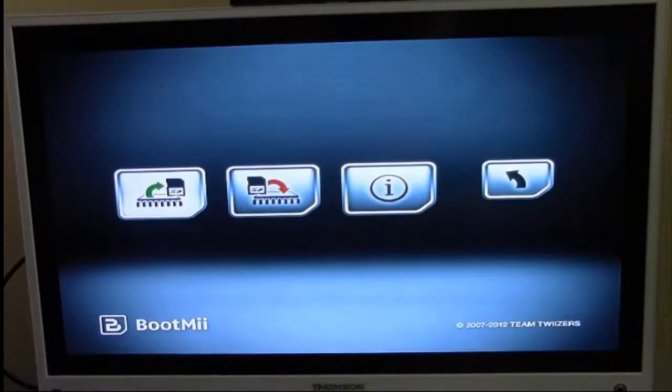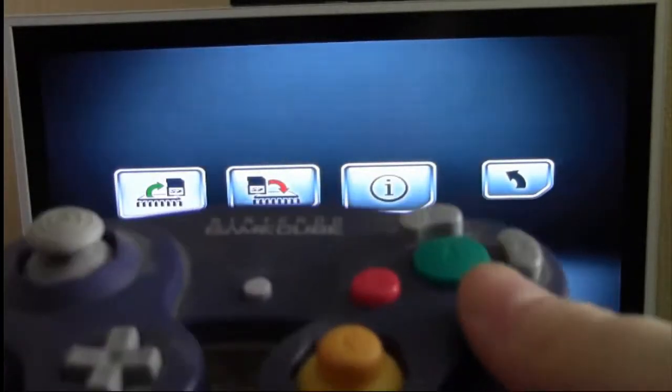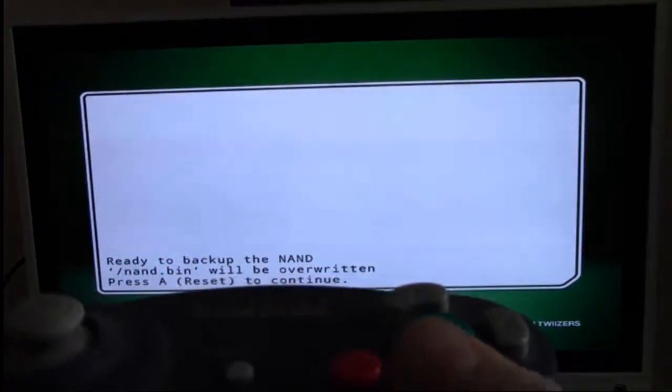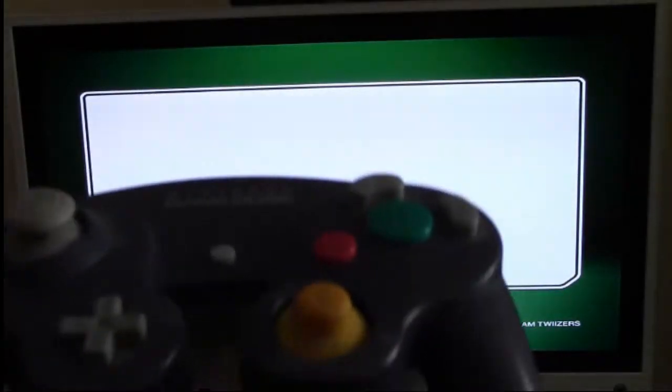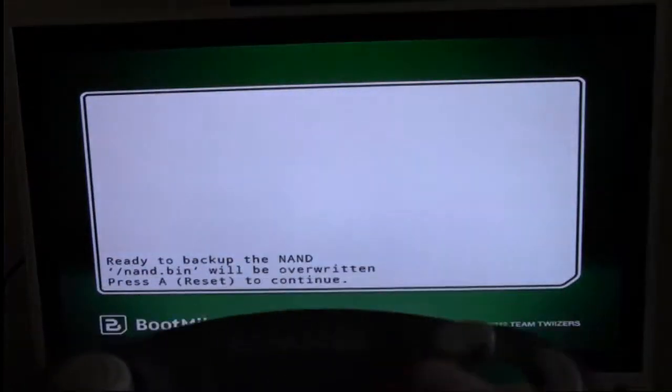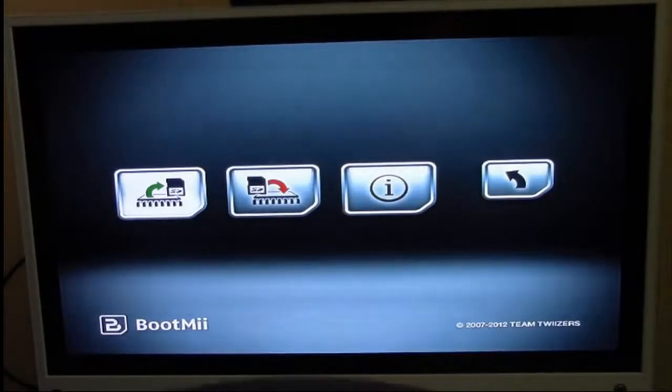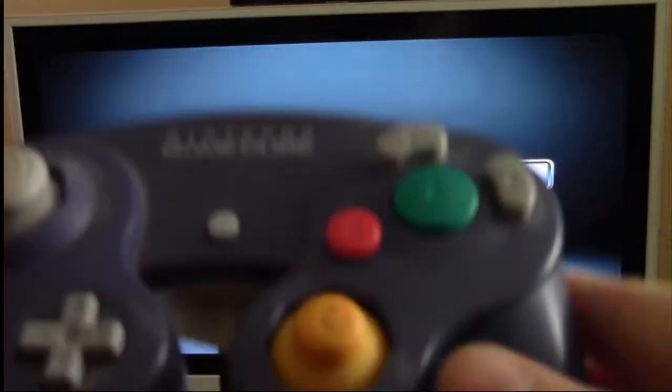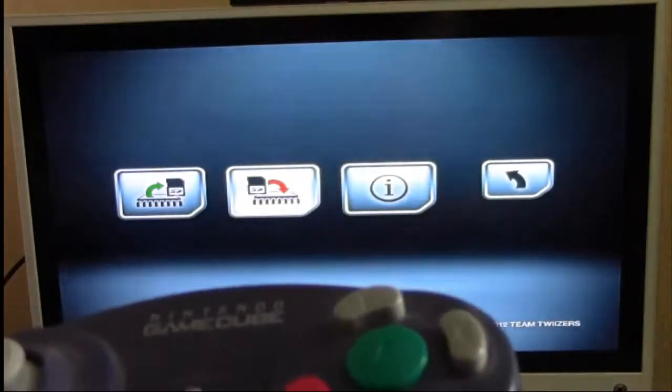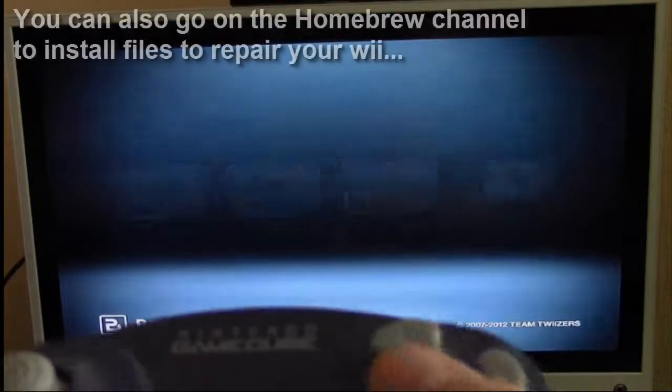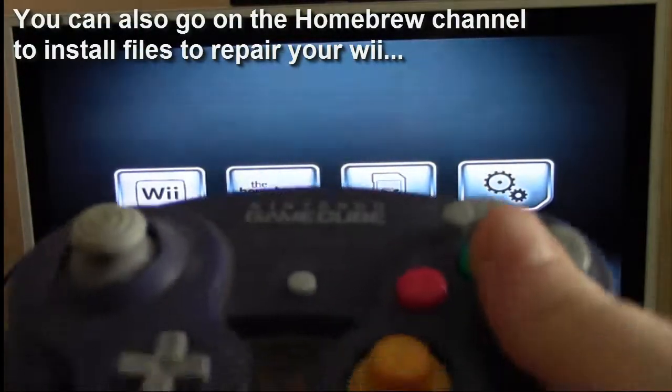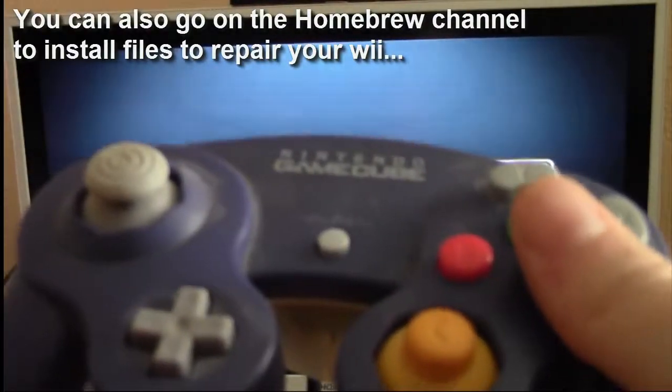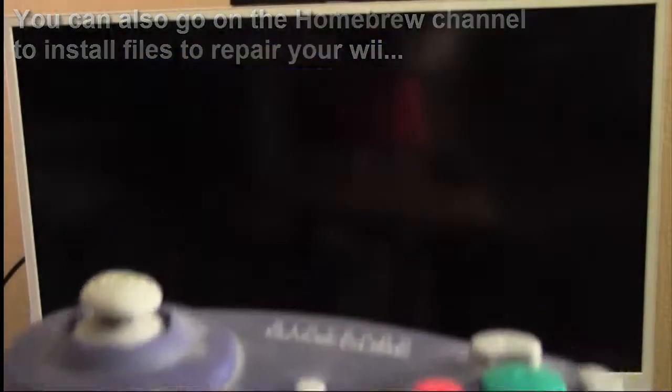I'm just going to press A and go into it for a second. You just follow the prompts. I'm not going to do it because I've already done it - it takes a long time to back up your NAND chip. If you want to restore it, go to the second option where you see the red arrow. I'm going to exit now and go back to my Wii's main menu by pressing A.